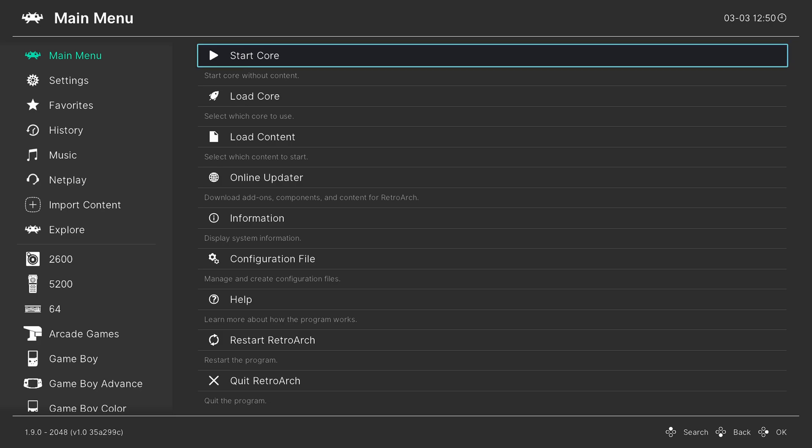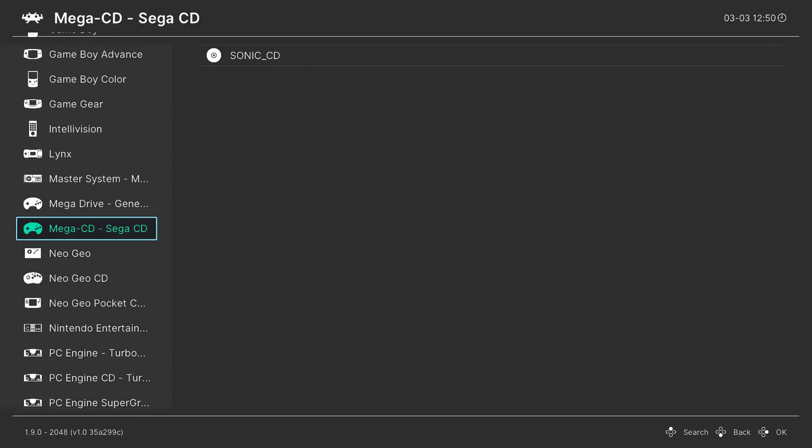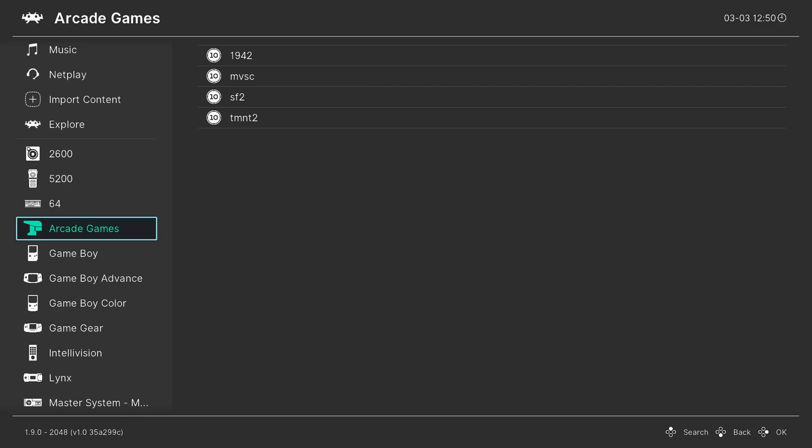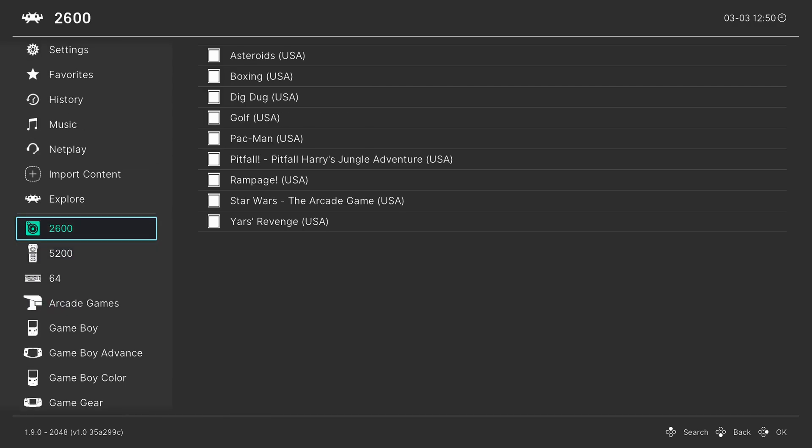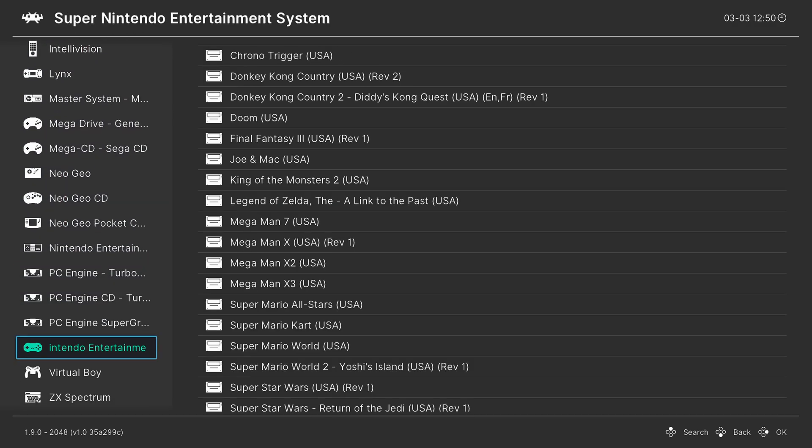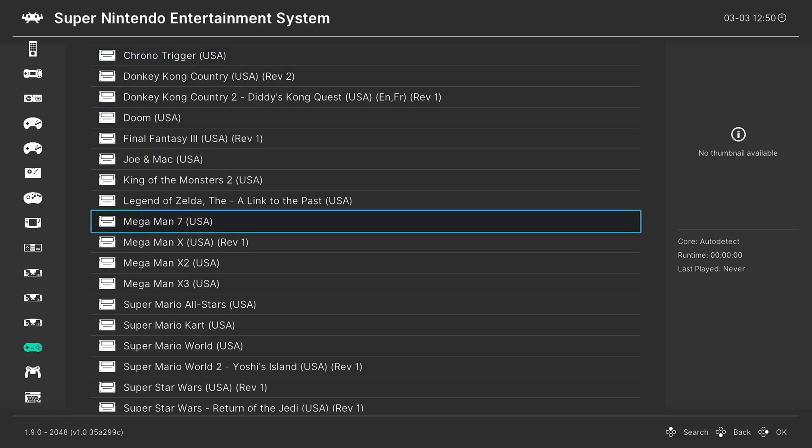And there we go, RetroArch has booted up, I have all of my playlists still intact. So I'm just gonna try to boot into a game and see what happens.